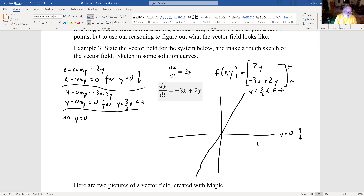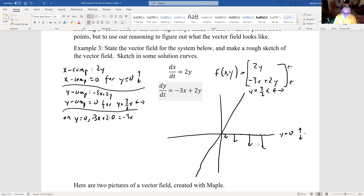On y = 0, there is no x-component — all vectors point up or down. The y-component becomes -3x + 2(0) = -3x. So if x is positive (out on the right), the y-component is negative and all vectors point down. If x is negative, we get a positive number, so the y-component is positive and vectors point up.